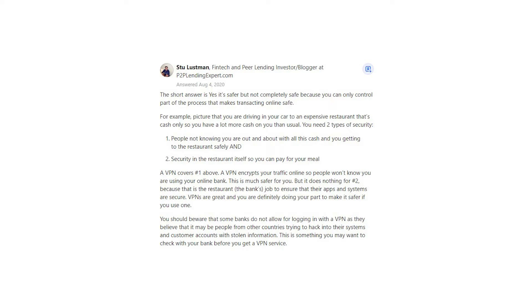You should beware that some banks do not allow for logging in with a VPN, as they believe that it may be people from other countries trying to hack into their systems in customer accounts with stolen information. This is something you may want to check with your bank before you get a VPN service.